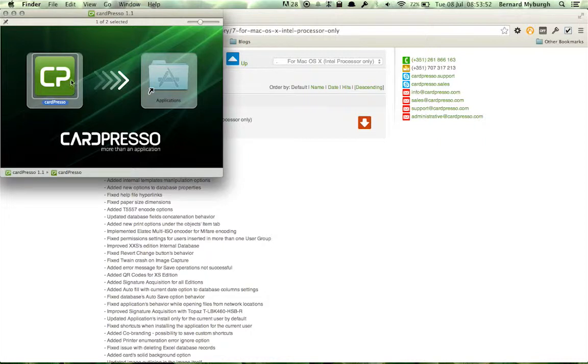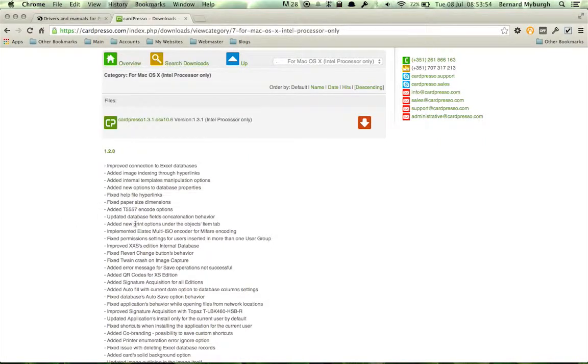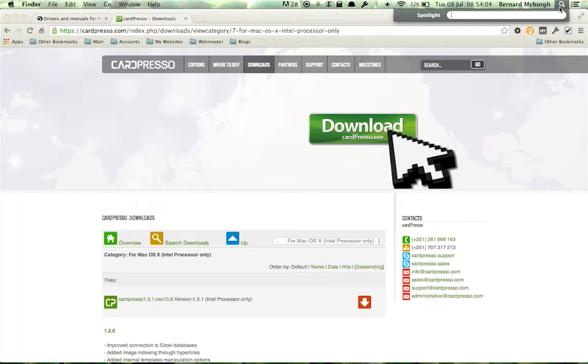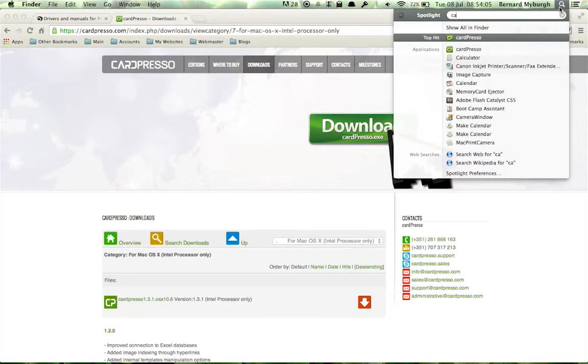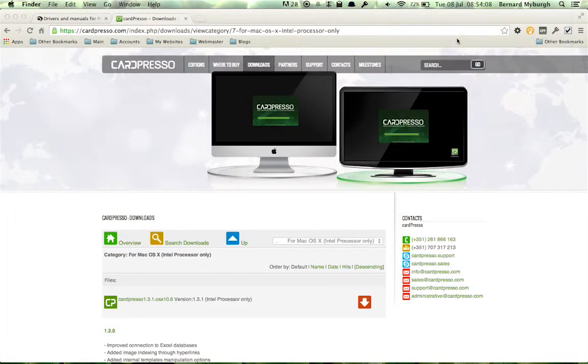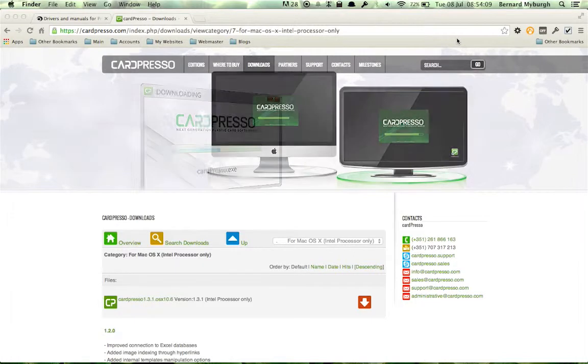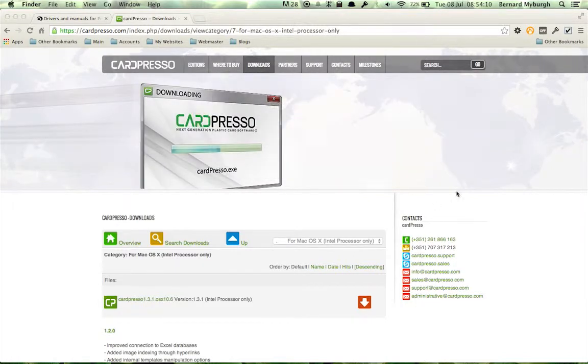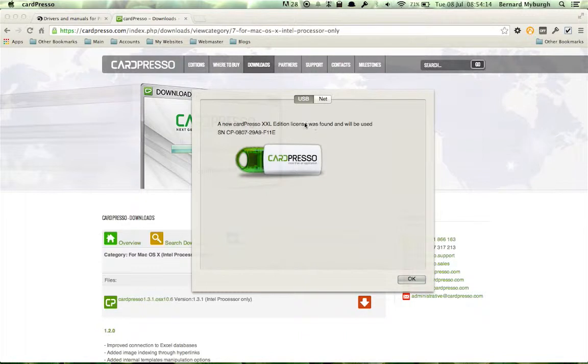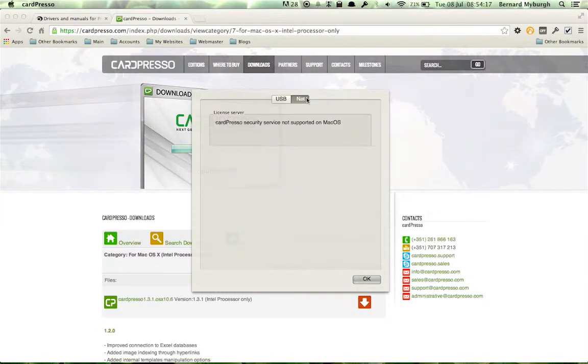All that's left to do is type in Cardpresso and open it. It will now be in your Applications folder, and you can open it up. It tells me it picks up the license that is on my USB stick that's connected.